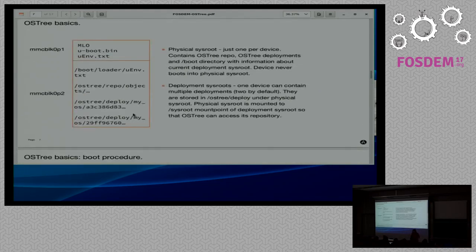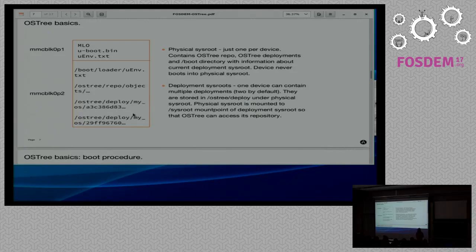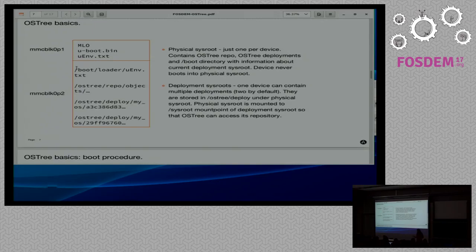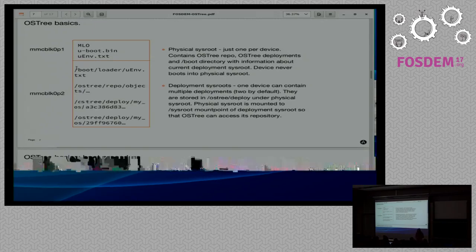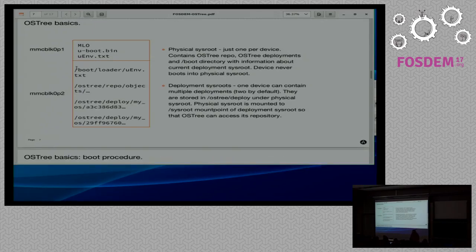A typical memory device layout for an OSTree-enabled system looks like this: you have a small boot partition with U-Boot and U-Boot configuration, and you have a so-called physical sysroot, which is surprisingly not bootable but contains our OSTree repo.